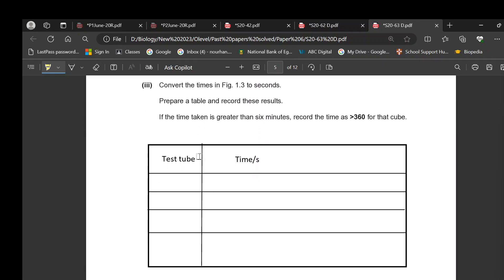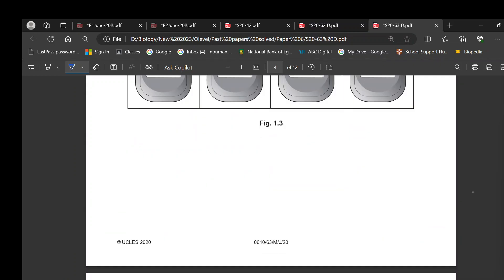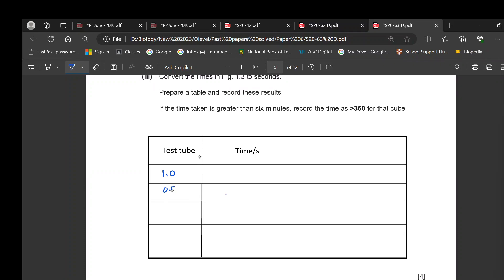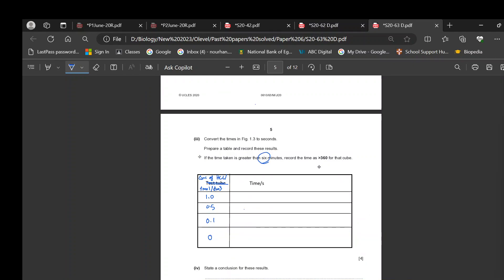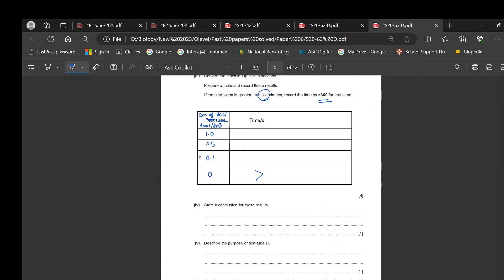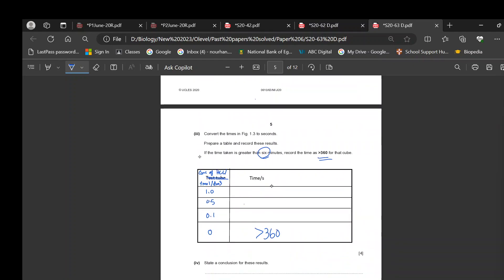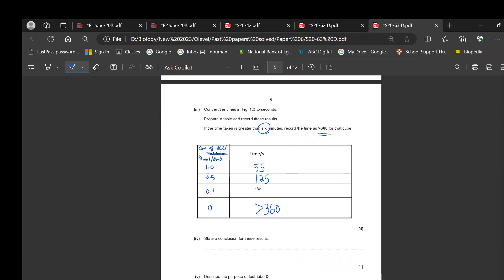In the table, the concentrations of hydrochloric acid (1, 0.5, 0.10 mol/dm³) go in one column with the label 'Concentration of hydrochloric acid / mol per dm³', and the time in seconds goes in the other column. Tube D, which did not change color after 6 minutes, gets 'more than 360' seconds. The recorded times were: 55 s, 125 s, 265 s, and more than 360 s.